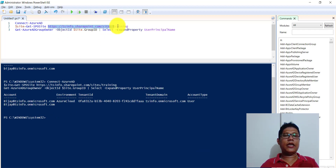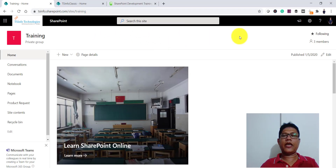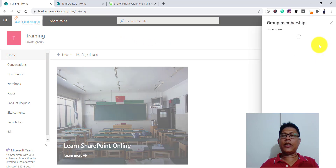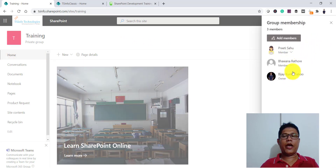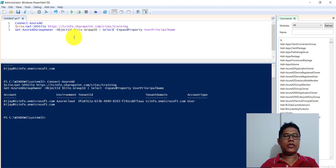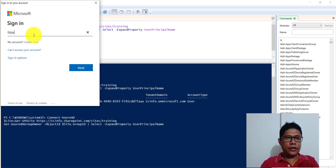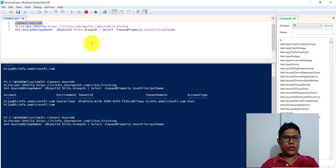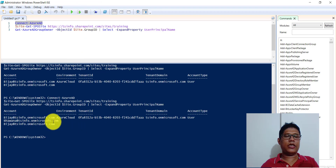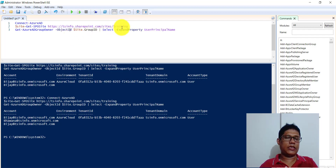You can see it is showing me the user. This is the training site URL, so let me open the browser. You can see here this is the site — three members are there. Currently I am the only owner, so I will make user Bhavna another owner and run this command again. Now you can see it is showing me these two site owners.